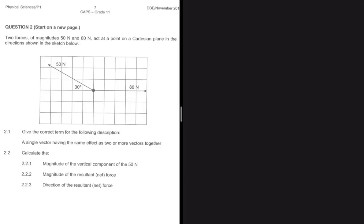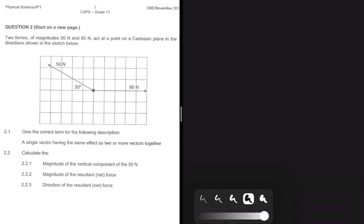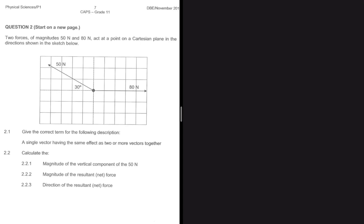Why do we even need to learn about vectors in two dimensions? To solve problems involving Newton's law, work, energy and power, electrostatics, and so on, you need a general understanding of vectors in two dimensions. This problem is from November 2018, the Grade 11 final exam.